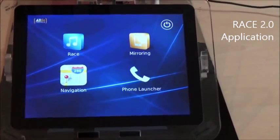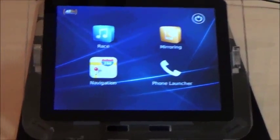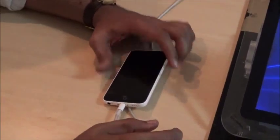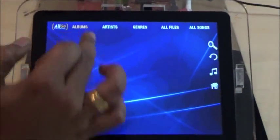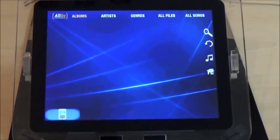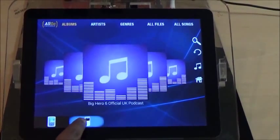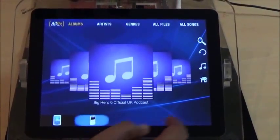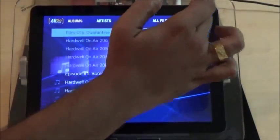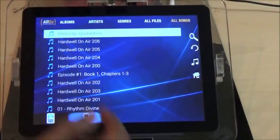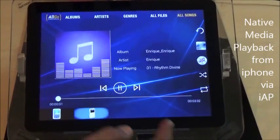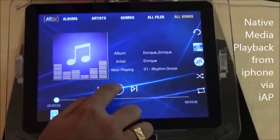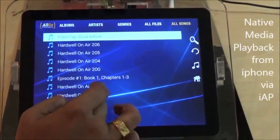This is a RACE 2.0 application. I am going to plug in an iPhone and launch the RACE application. The iPhone got detected and I am able to see all the music on the iPhone. The music is being played back from the iPhone. Let me go and select a music.